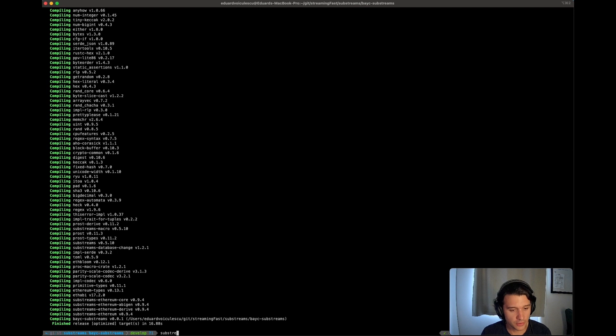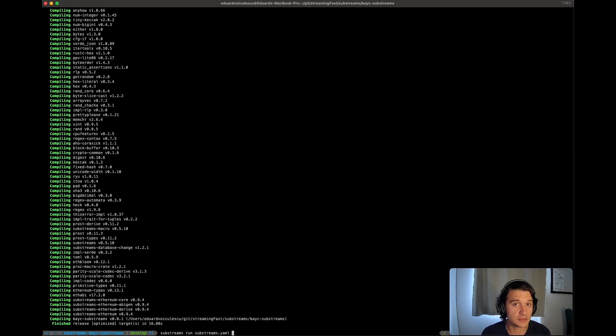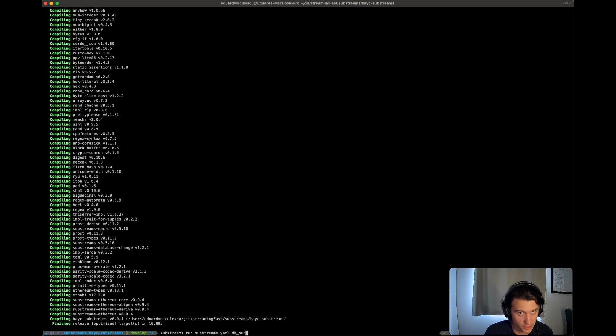Now if you want to run your substream, it's pretty easy. Substreams run, you pass in the yaml file, you pass in the module. We have those two modules, we have map events and dbout.